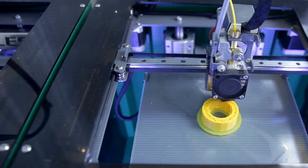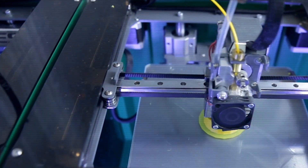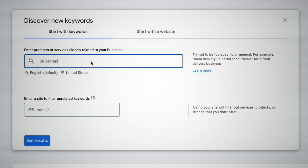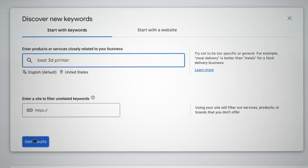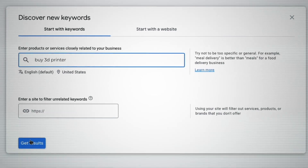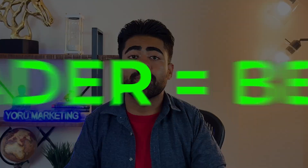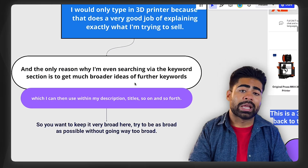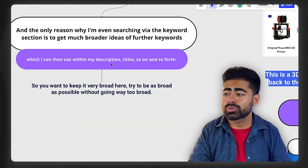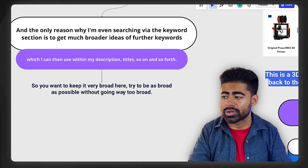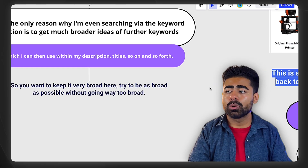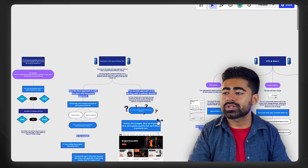So if you're trying to sell 3D printers, one of the main keywords you would search within the planner tool is '3D printer.' You could also do things such as 'best 3D printer,' 'buy 3D printer,' or '3D printer for sale.' The main thing to understand with this approach is the broader the keywords are, the better. It's about getting broad ideas which you can then use within descriptions, titles, and so forth. Go broad, and then once you find the ideal keywords from that broad list, you can start narrowing down.